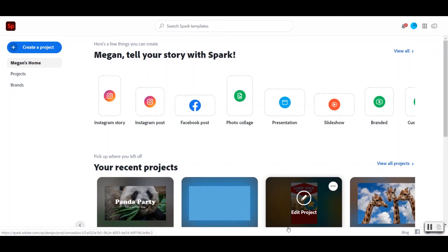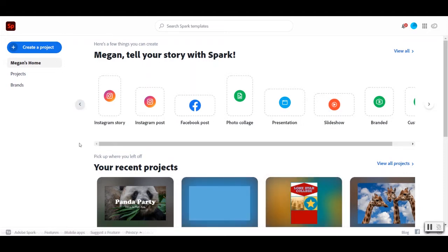Thanks for joining me for the web page track of Spark. I'm excited to show you this. It's one of my favorite projects to create in Spark.